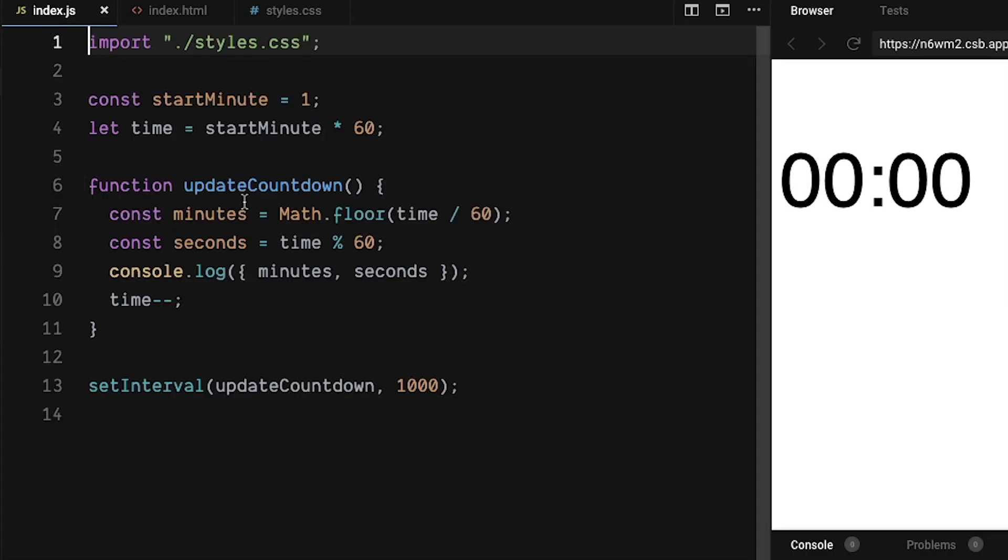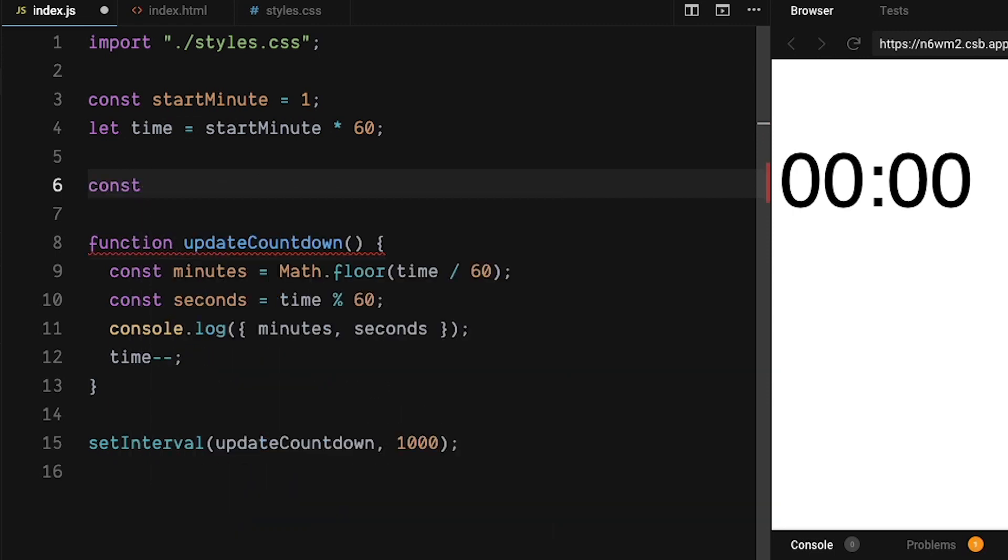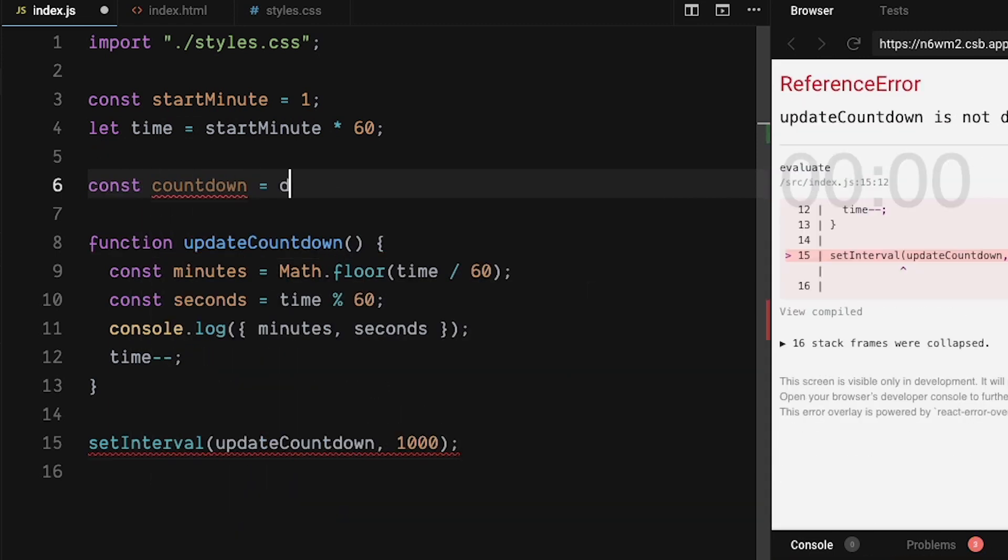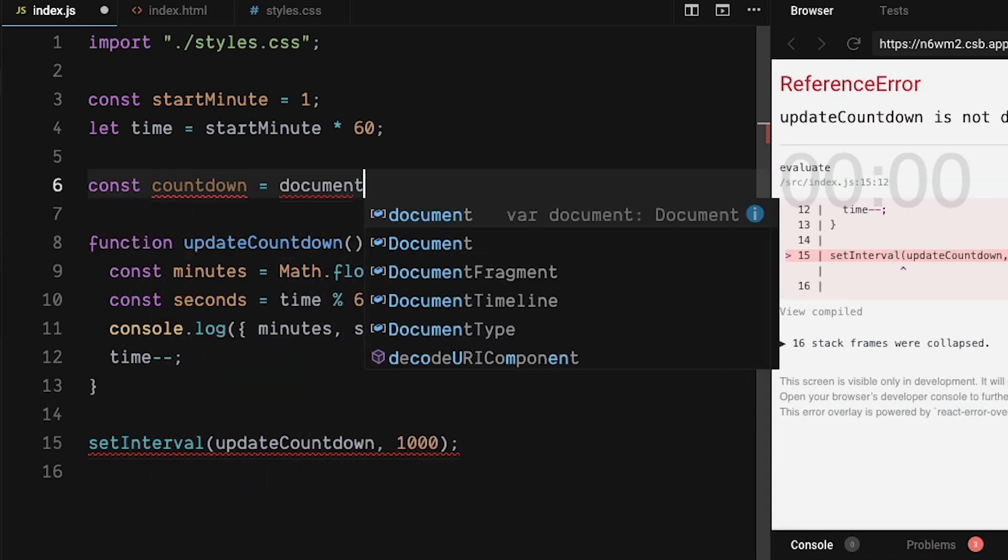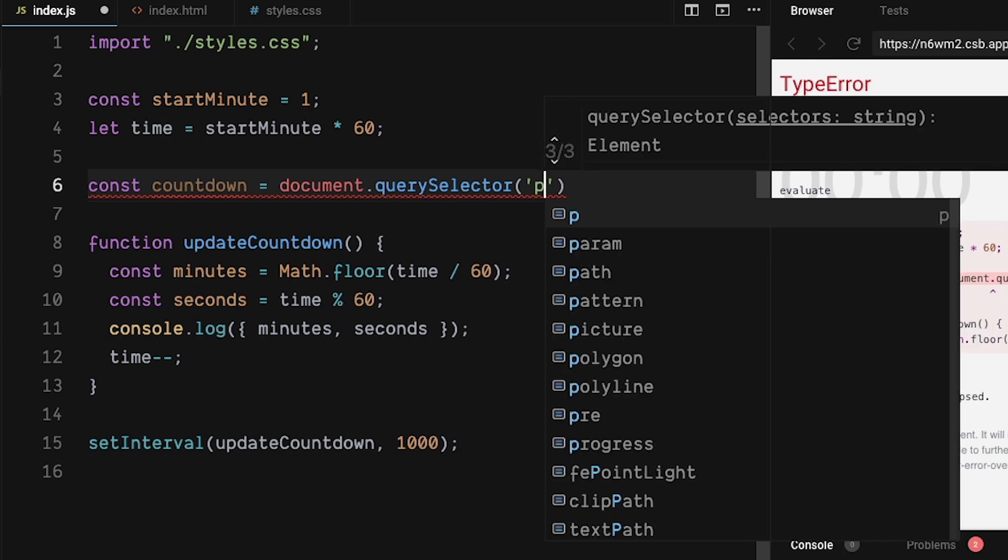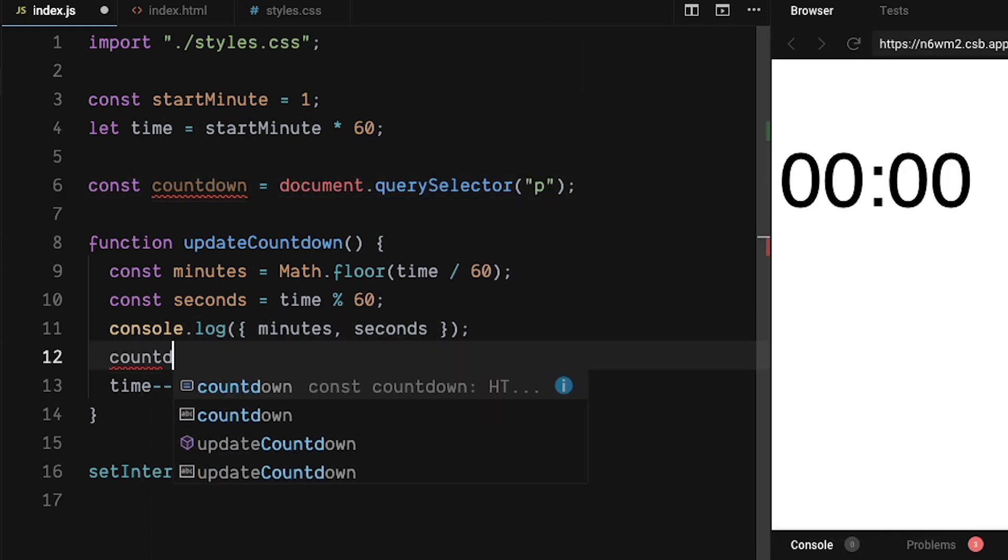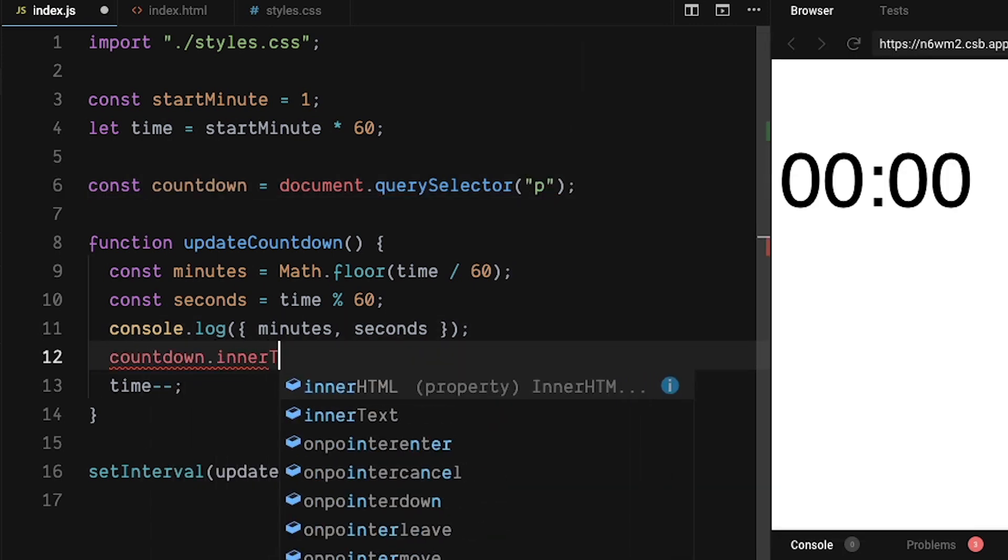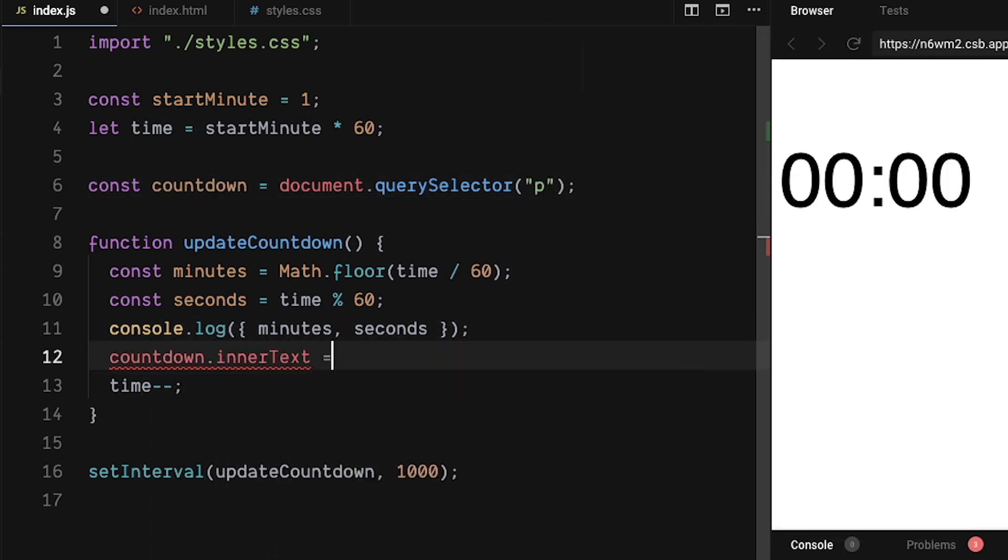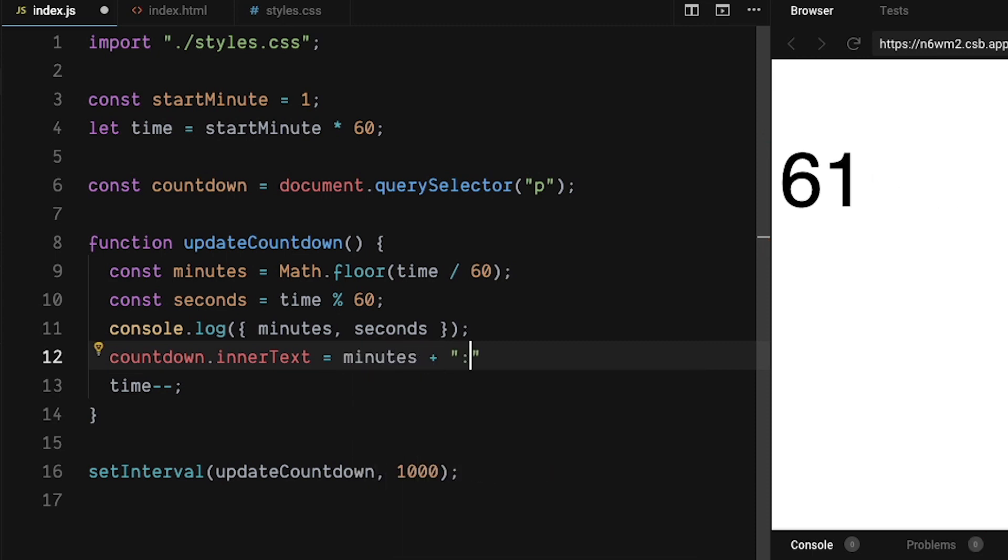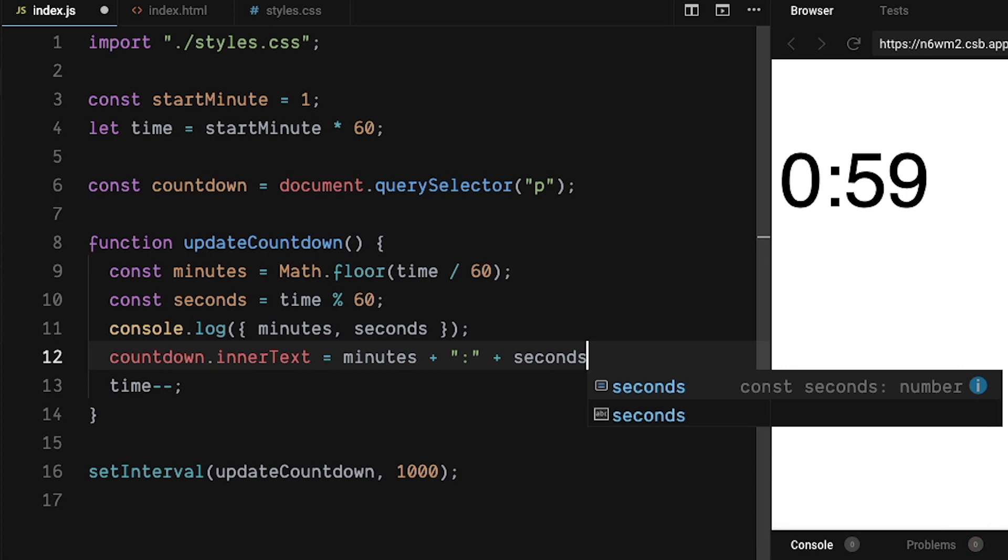Back in our JS file, create a variable called countdown. And we are going to document.querySelector the paragraph tag. Take the countdown and set the inner text to equal the minutes plus a string colon plus the seconds. There we go. But there's a problem. We always want the countdown to have four digits.